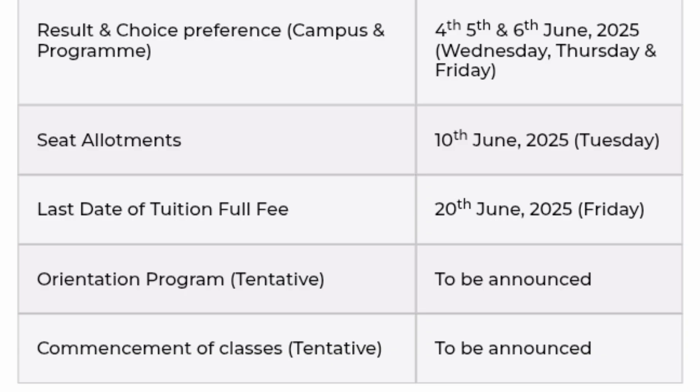In the Choice Preference tab, you have to give your campus and program preference. Only three days are provided for that: 4th June, 5th June, and 6th June — so up to tomorrow midnight you can submit your choice preference. The actual seat allotment will happen on 10th June, giving us two to three days in between.